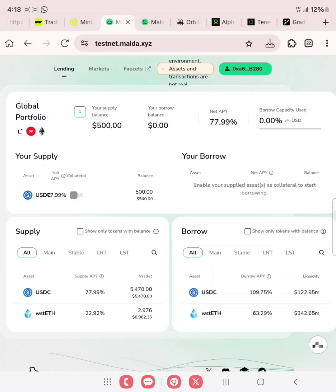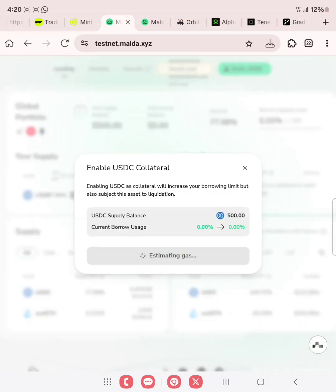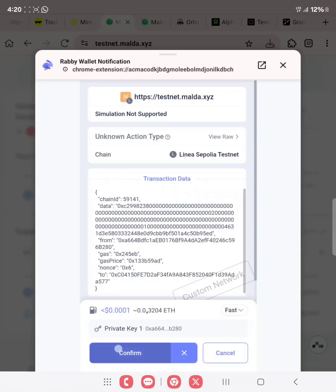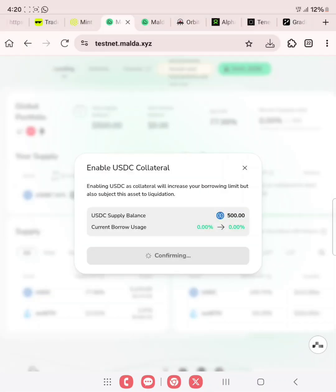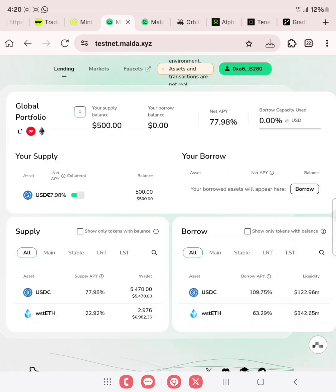Transaction is successful. What we need to do next is to enable our USDC for collateral when we want to borrow. After you have supplied, click on this toggle to enable collateral. You can see 'Enable USDC collateral' — click on enable, then sign and confirm. Transaction successful at the bottom of the screen.